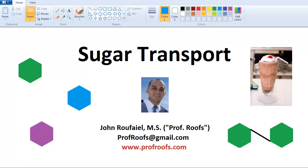Hey, what's up? In this video, I'm going to talk about sugar transport. I'm going to very briefly talk about how sugars are broken down, but I'm going to spend most of the time talking about the transporters that move these sugar molecules across the plasma membranes of cells.